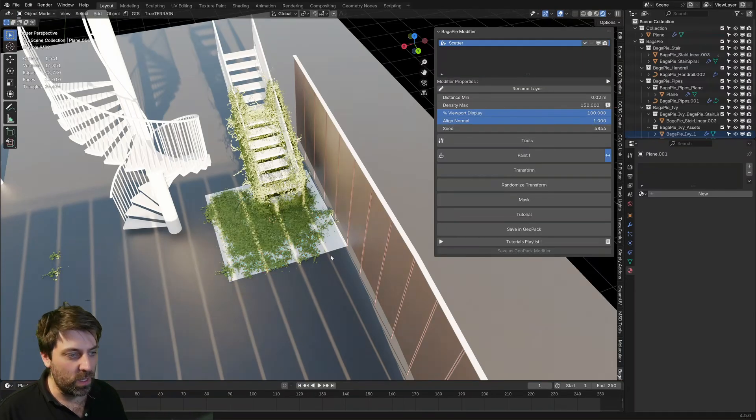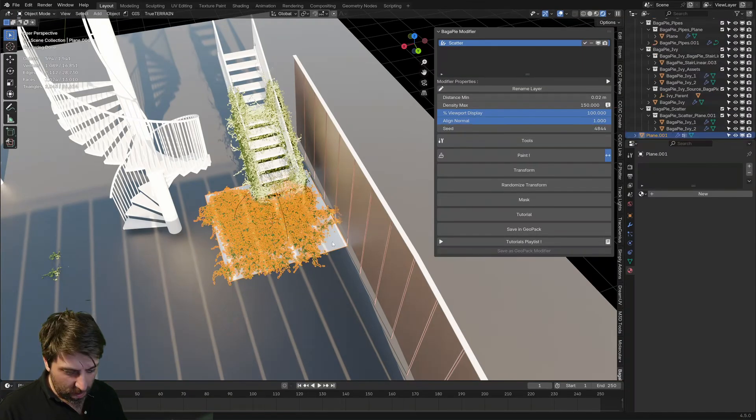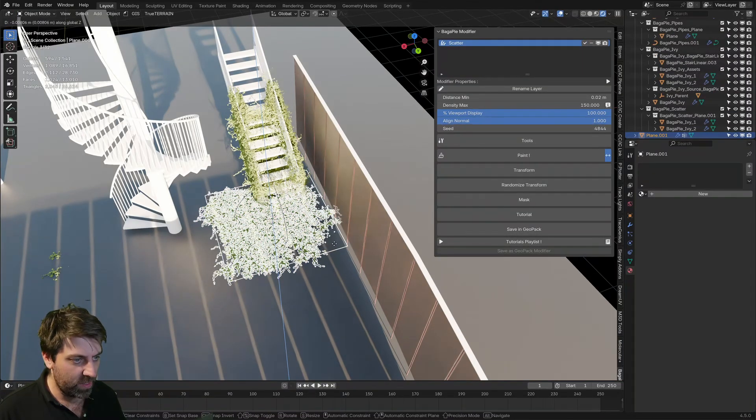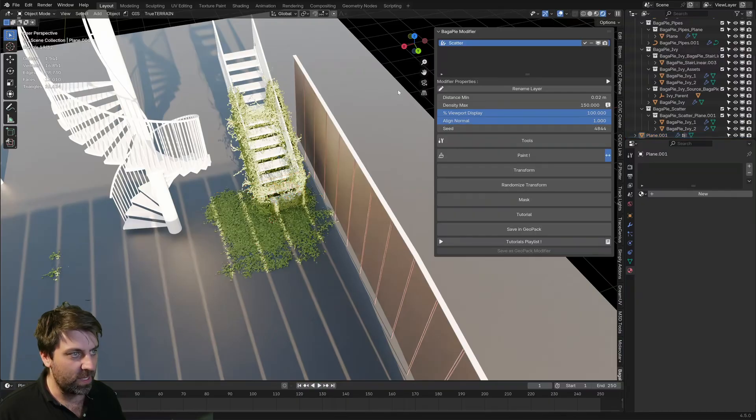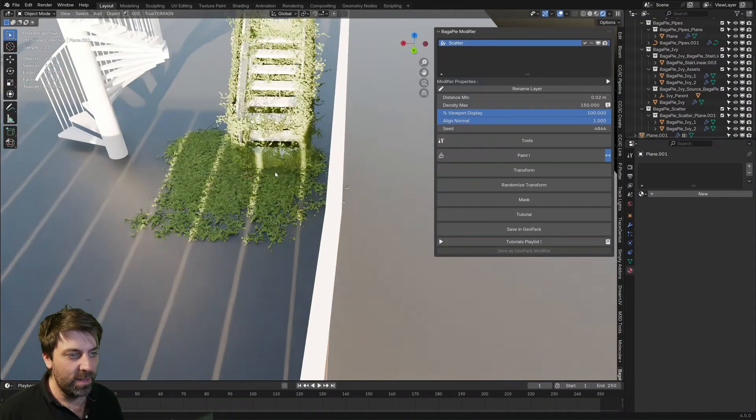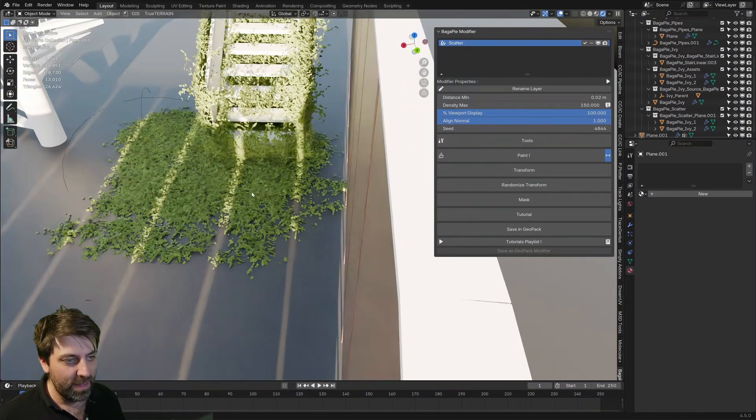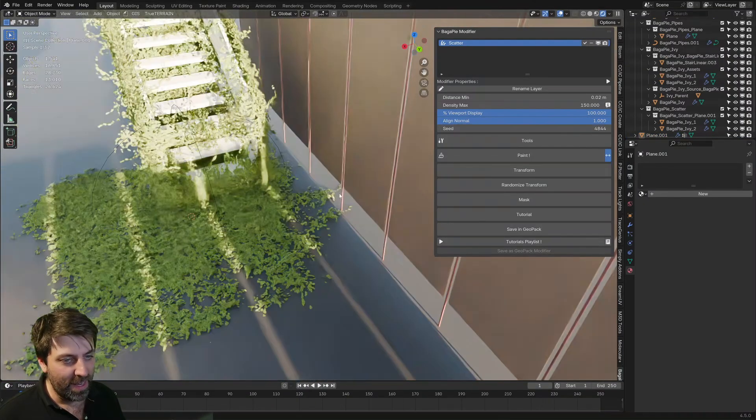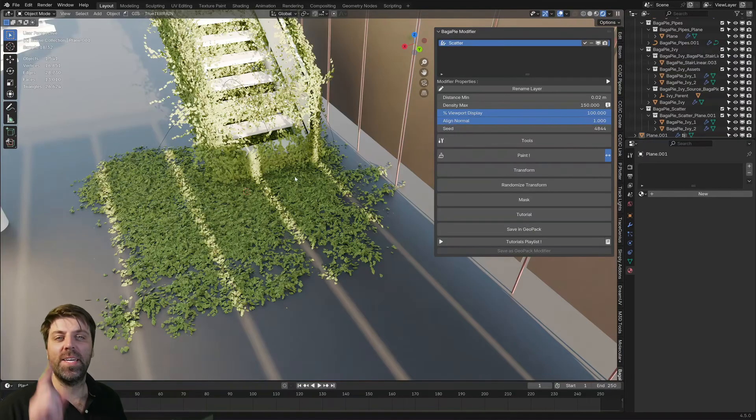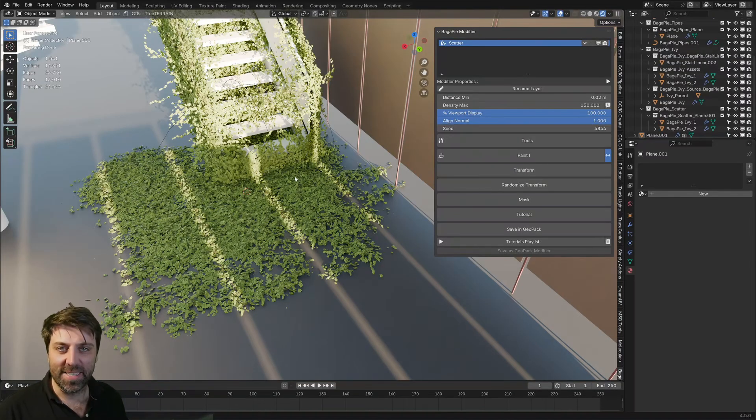Then when we come to object mode, I'm just going to move that plane down a smidgen so it's under the ground, but how schmick is that?